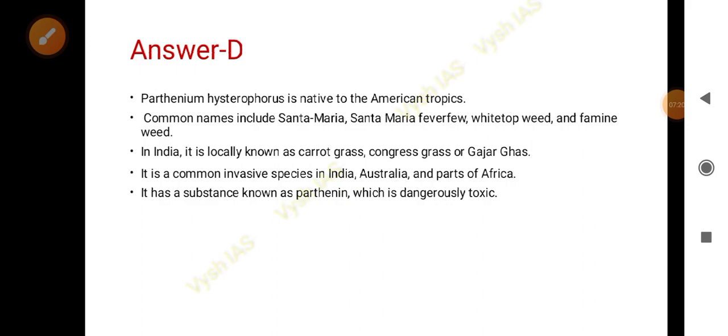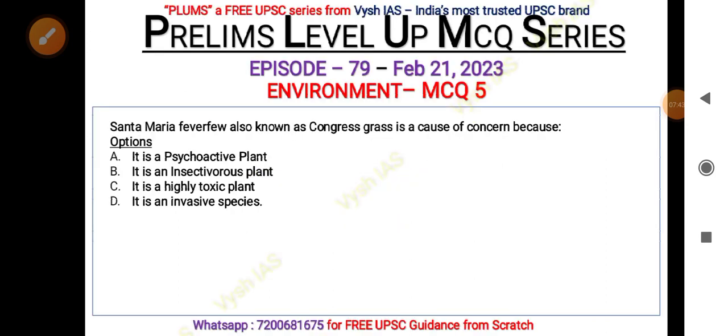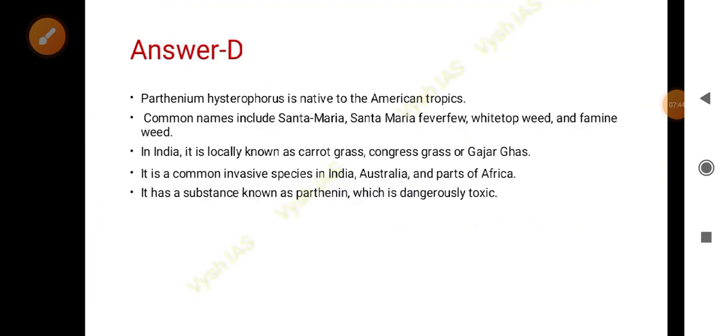The answer is D. One thing to remember is that when attempting a question you must find the most appropriate answer. Santa Maria feverfew is very toxic because it contains a substance called parthenin, which is dangerously toxic. But more importantly, it is a cause of concern because it is an invasive species.